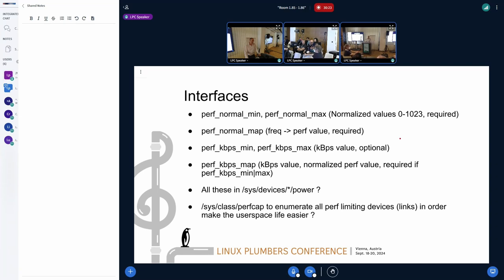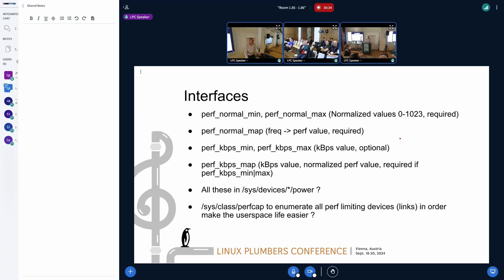There is also a problem with units exploding — there are multiple units and somebody needs to figure that out. The hardware in some cases exposes performance interfaces in arbitrary units and you don't know how much performance you get in kilobytes per second at each level, so somebody needs to figure that out — either the kernel or user space. User space is in a better position to figure this out than the kernel.